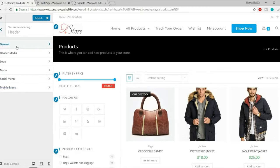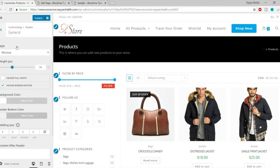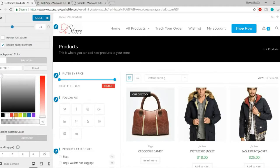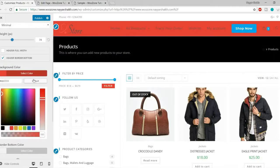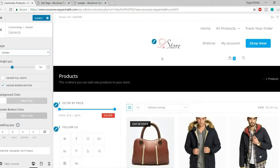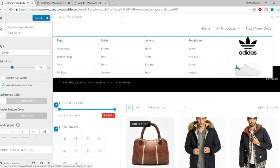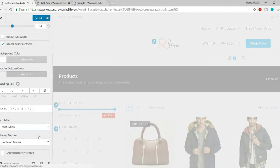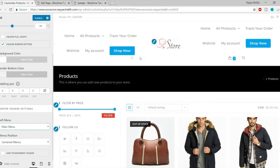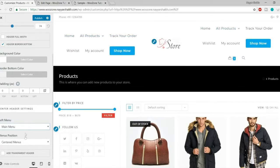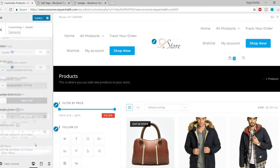The global Header settings apply to the entire website. You can change the header style to full screen, center, or other options, change the header background color, and reposition elements. For example, selecting the centered style moves the logo and menu to the center. You can also split the menu — dividing links between a left menu and a right menu — with the logo in the center.